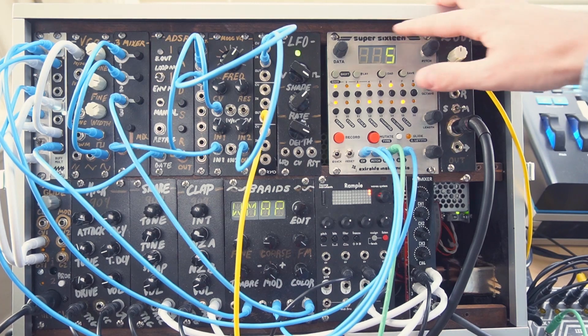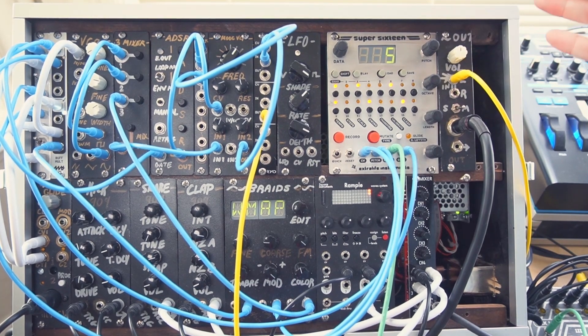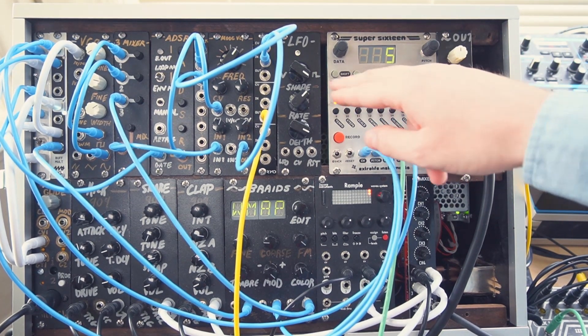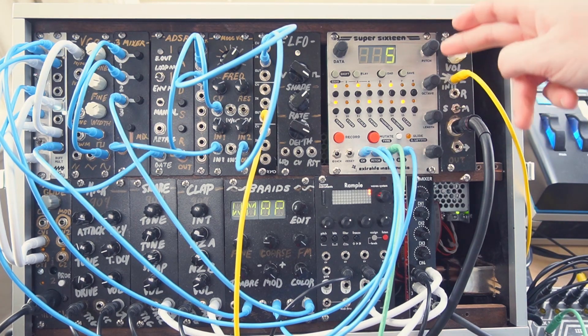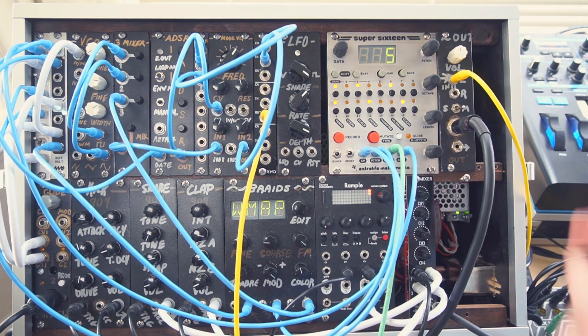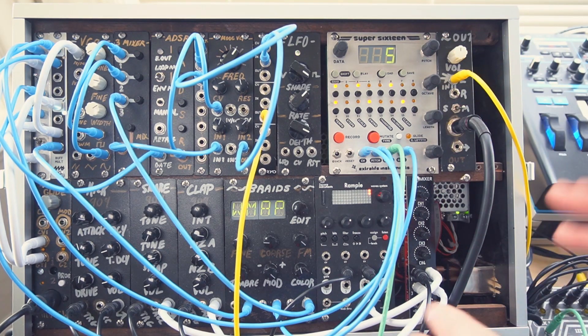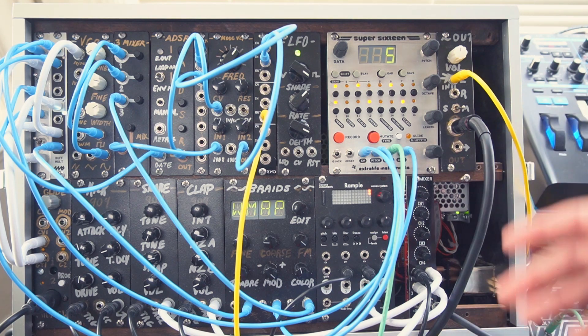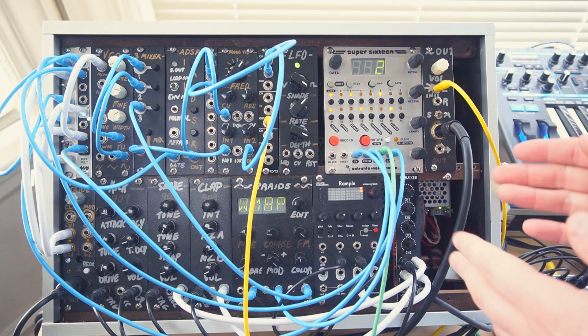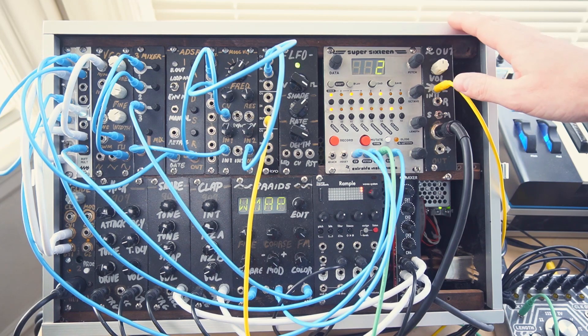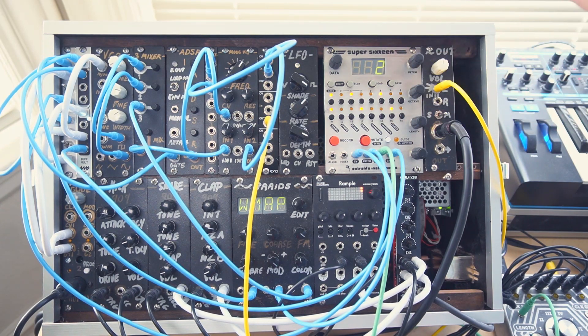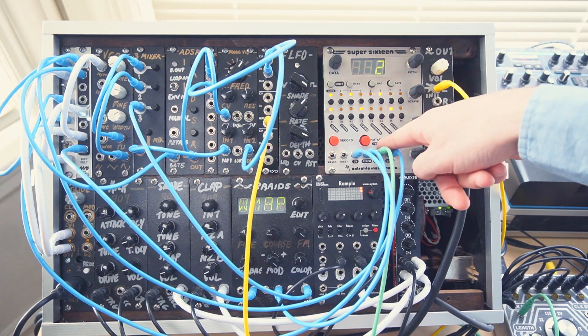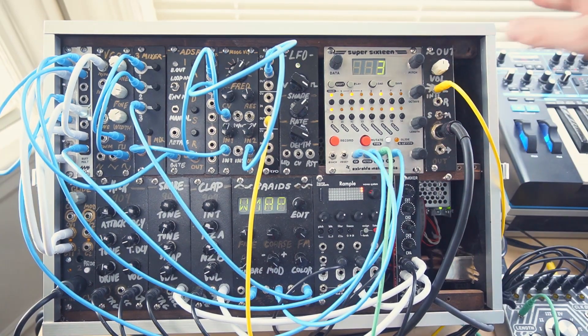So there you go, that is programming a sequence on the Super 16. It's quite simple, all you do is use the buttons to program a rhythm and select steps, and then the knobs to dial in either in real time or programming the steps individually, the pitch, gate duration, and velocity. And there's lots more to the sequencer, next time we'll talk about scale selection, swing timing, as well as all of the fun real-time rhythm and pitch manipulation.